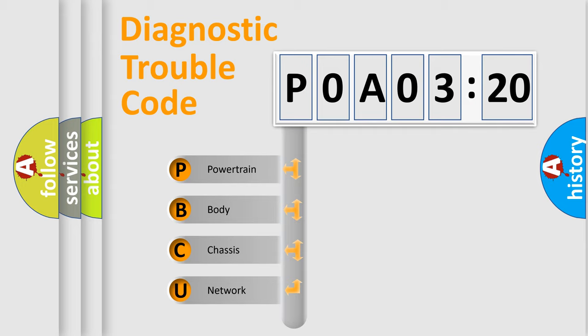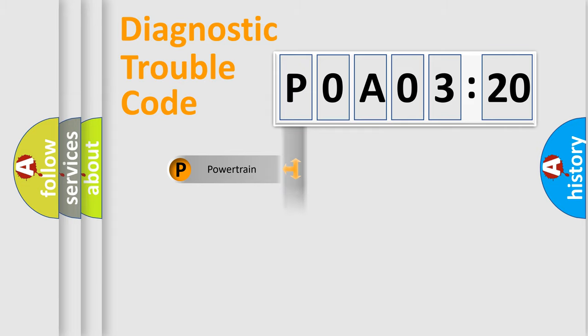We divide the electric system of automobile into the four basic units: Powertrain, Body, Chassis, and Network.